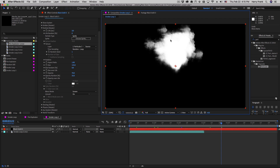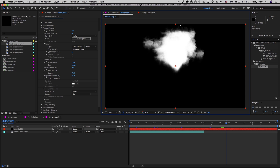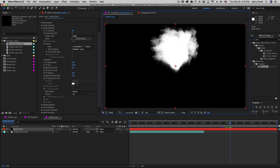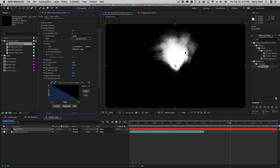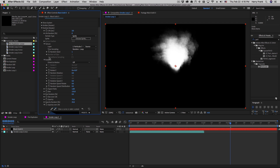One thing you'll probably notice is that out on the fringes, as particles reach the end of their lifespan — which defaults to three seconds — they simply disappear, and that's not ideal. We'll want to go to Opacity Over Life and pull up a graph to have them fade out over time. Another thing we should do is go to the rotation section and turn up the random rotation to scatter the angles of each smoke clip.